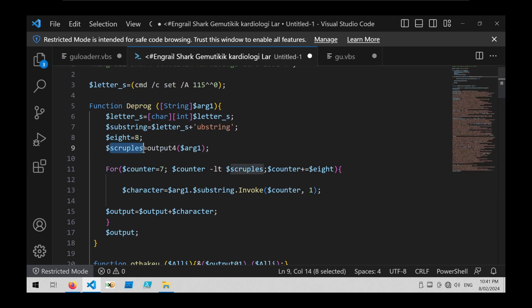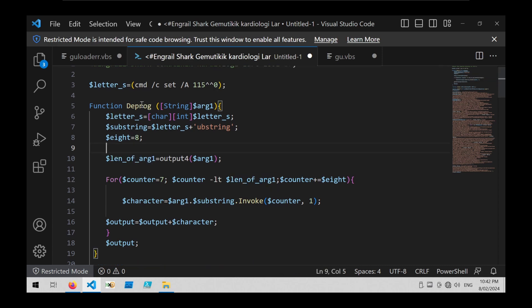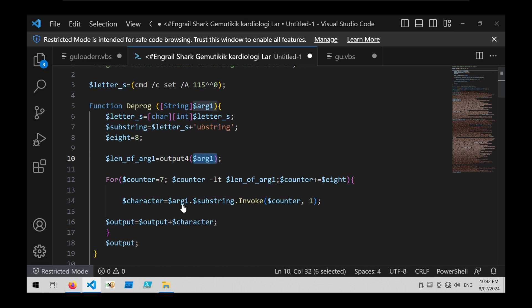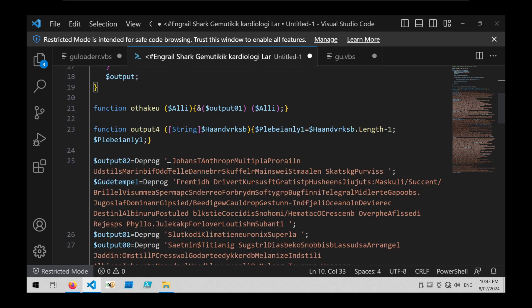This scruple variable appears to be the maximum value the for loop will hit, so I'm going to assume this is some kind of length and rename it to len. Now if we look at this dprog function, it seems to be taking a single argument, taking the length of that argument, starting from an offset of 7, and then iterating up until the end of the input — each time adding the number 8. Each iteration it takes a single character using substring with a length of 1 and adds that to the output. So it appears to be taking every 7th or 8th character in each of the strings being passed to the dprog function.